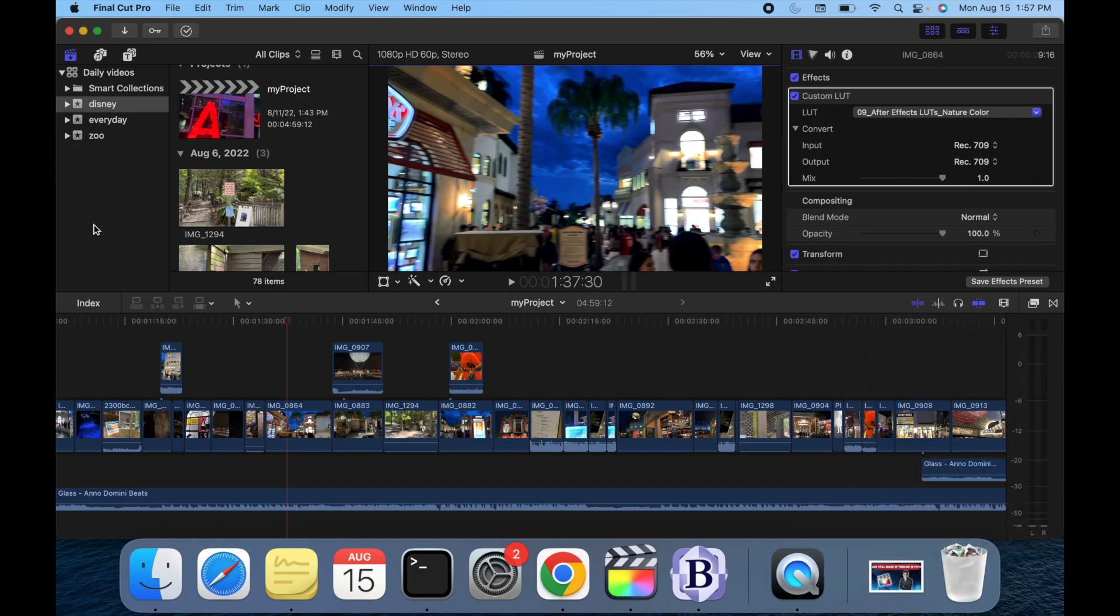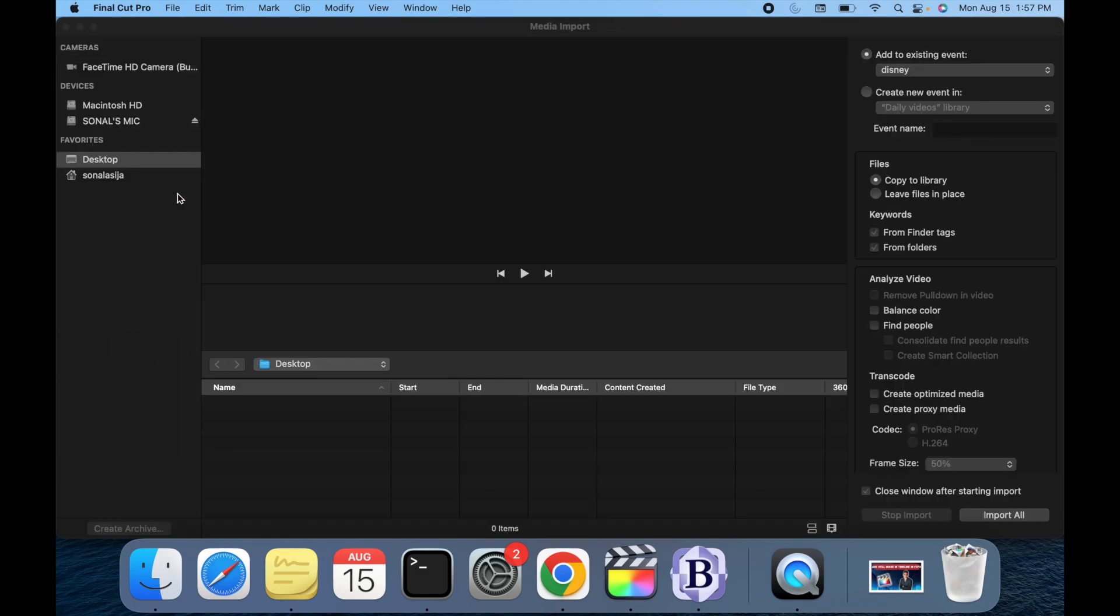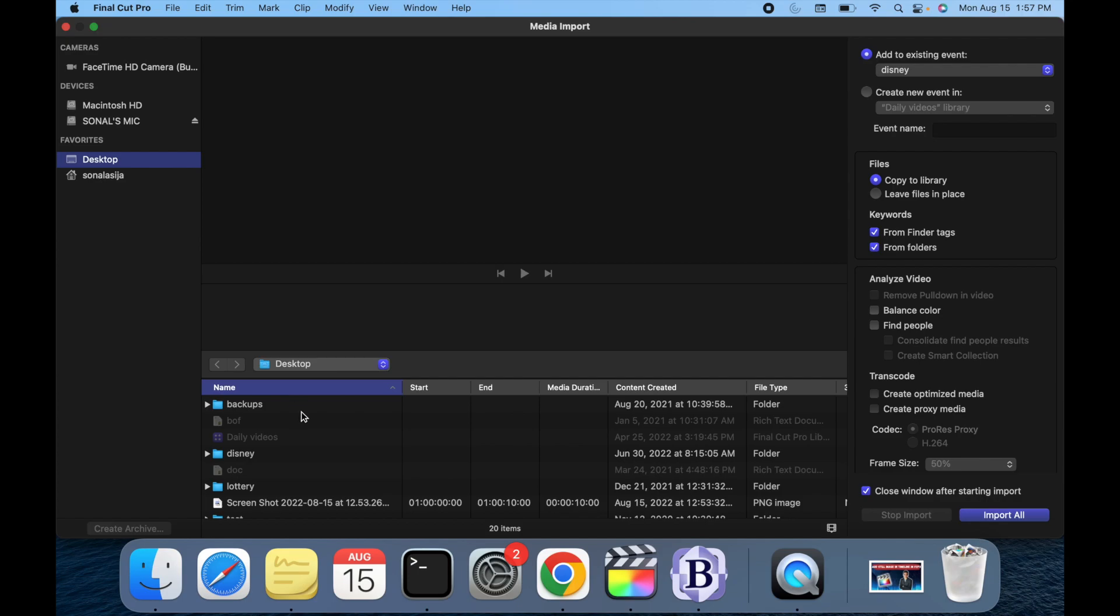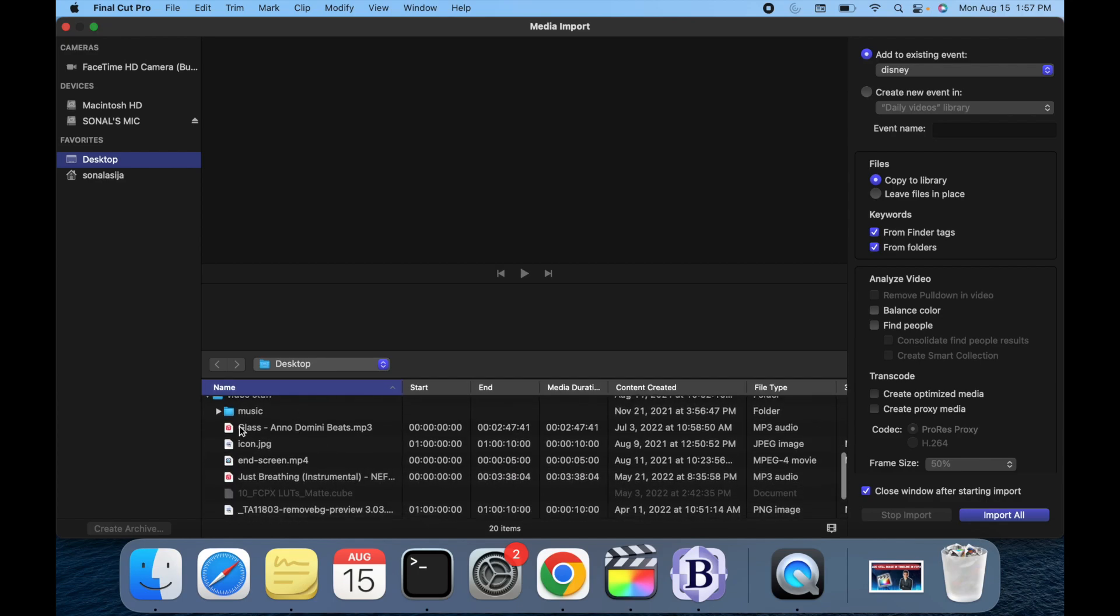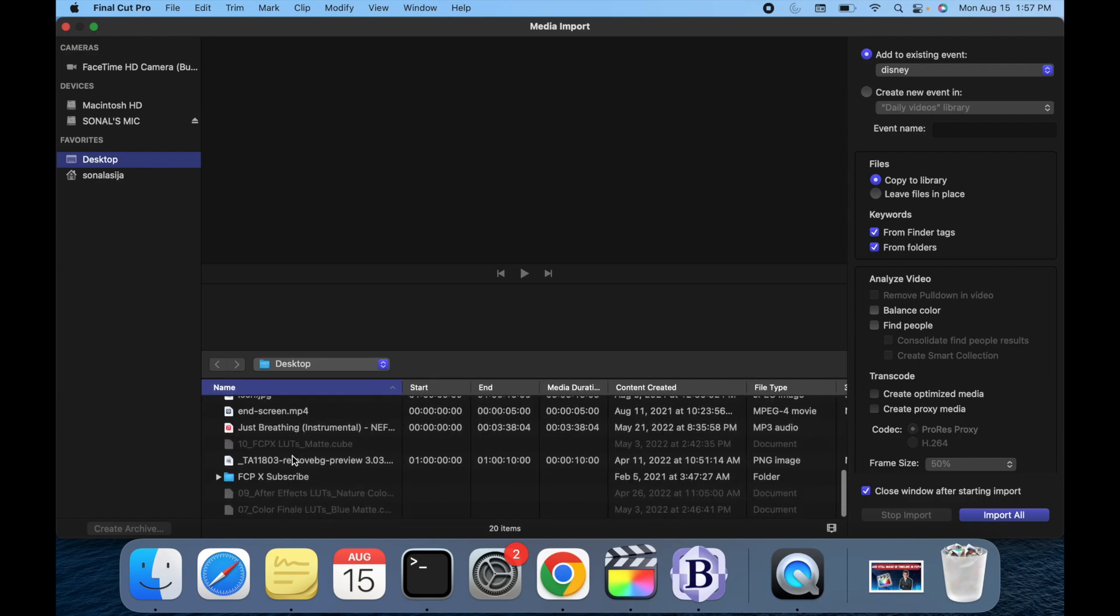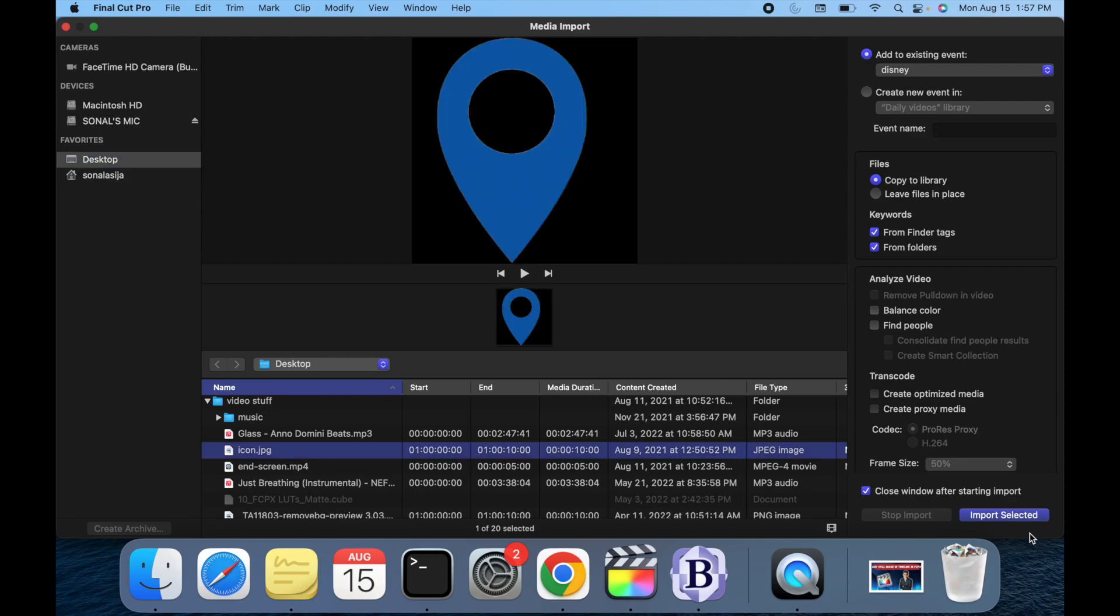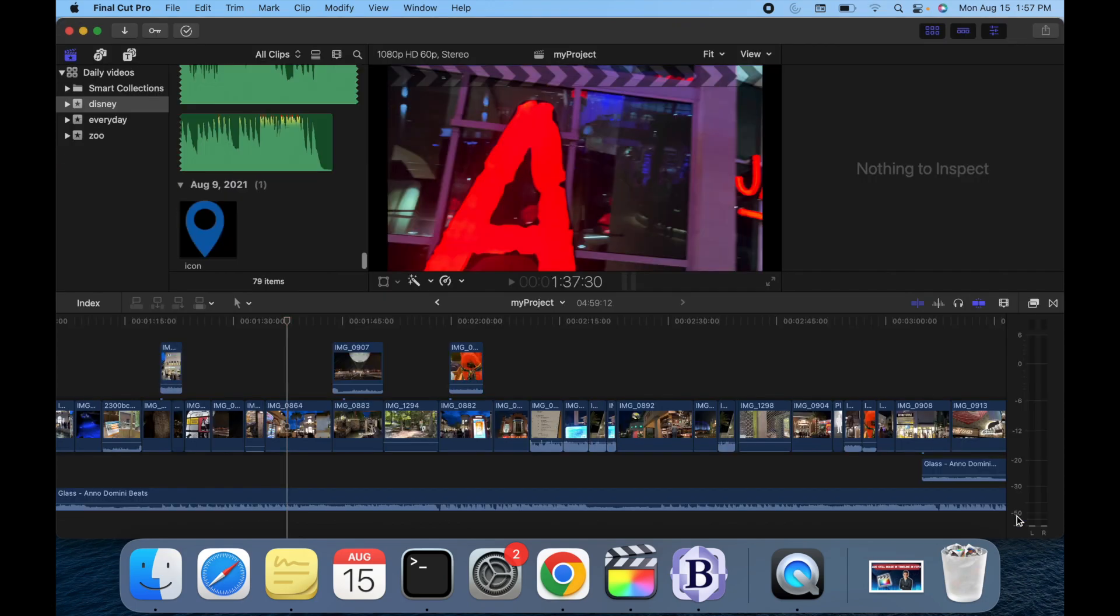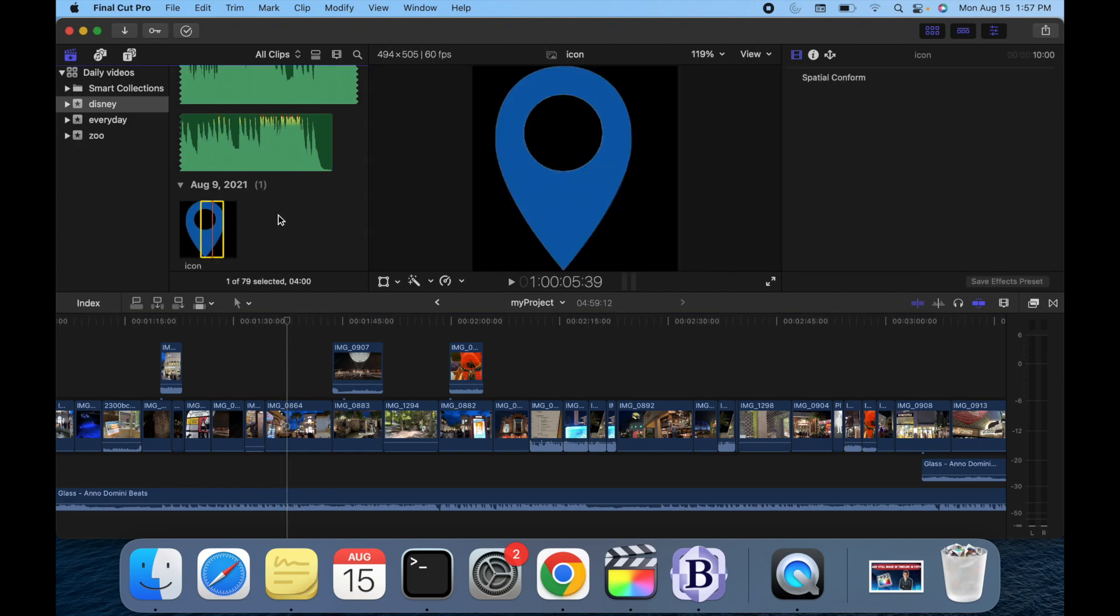The first way is you can directly import. For example, I just right-click, go to import media, and then find where you have to upload from. So I got this image, I can just do import selected, and then you guys can see my image appears over here.